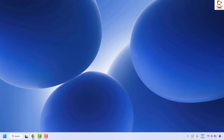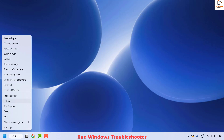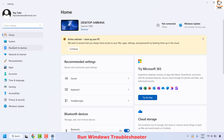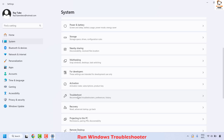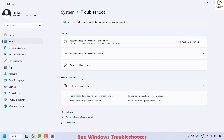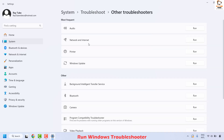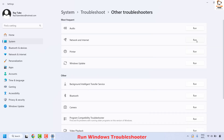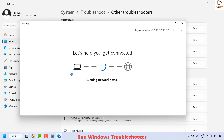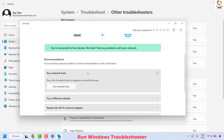If you are still facing the issue, the next method is to run the Windows Network Troubleshooter. Right-click the Start button and click Settings. Go to System, scroll down to the bottom, and click on Troubleshoot. Under Troubleshoot, click on 'Other troubleshooters'. Here you will see the Network and Internet troubleshooter — if it's not under 'Most frequent', look under 'Other'. Click Run and follow the step-by-step instructions on screen.